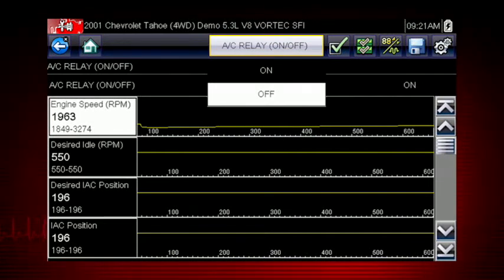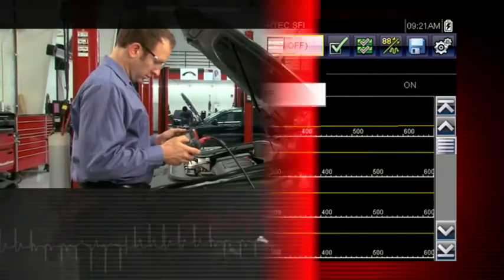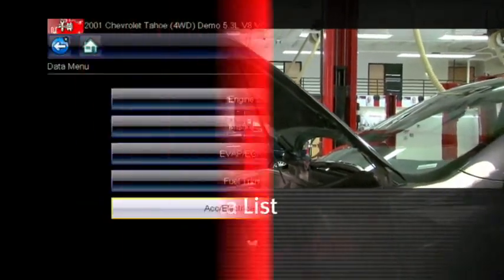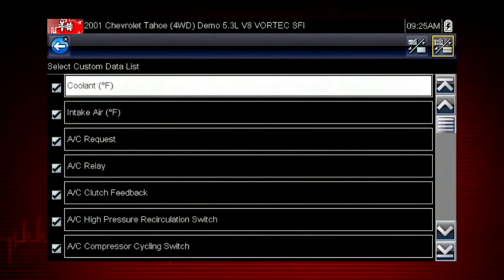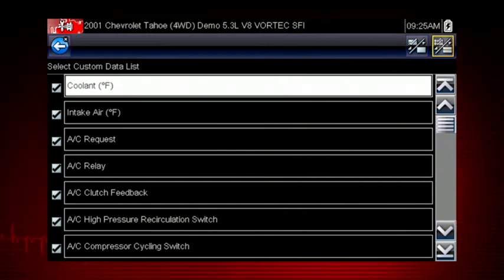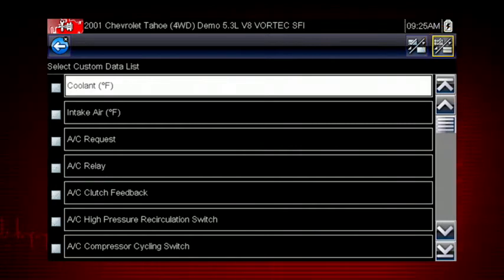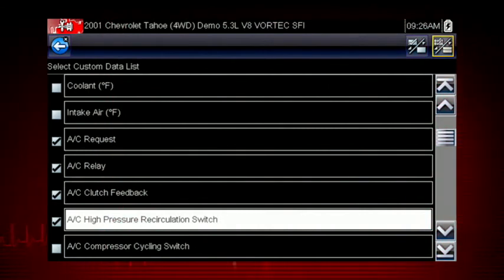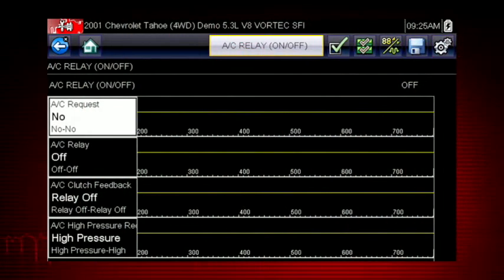This pinpoints the likely problem to be the relay or wiring. In order to choose relevant data parameters to monitor, use the Back button to open the data menu. Select the data group Accessory, Electrical, Theft Data. Let's view the data parameters relevant to the AC relay test. First, use the Select All icon to deselect all parameters. Select just the parameters you want for your diagnosis. To perform the AC relay test, we will select AC related data. This will speed the data refresh rate to help you catch short, intermittent glitches.